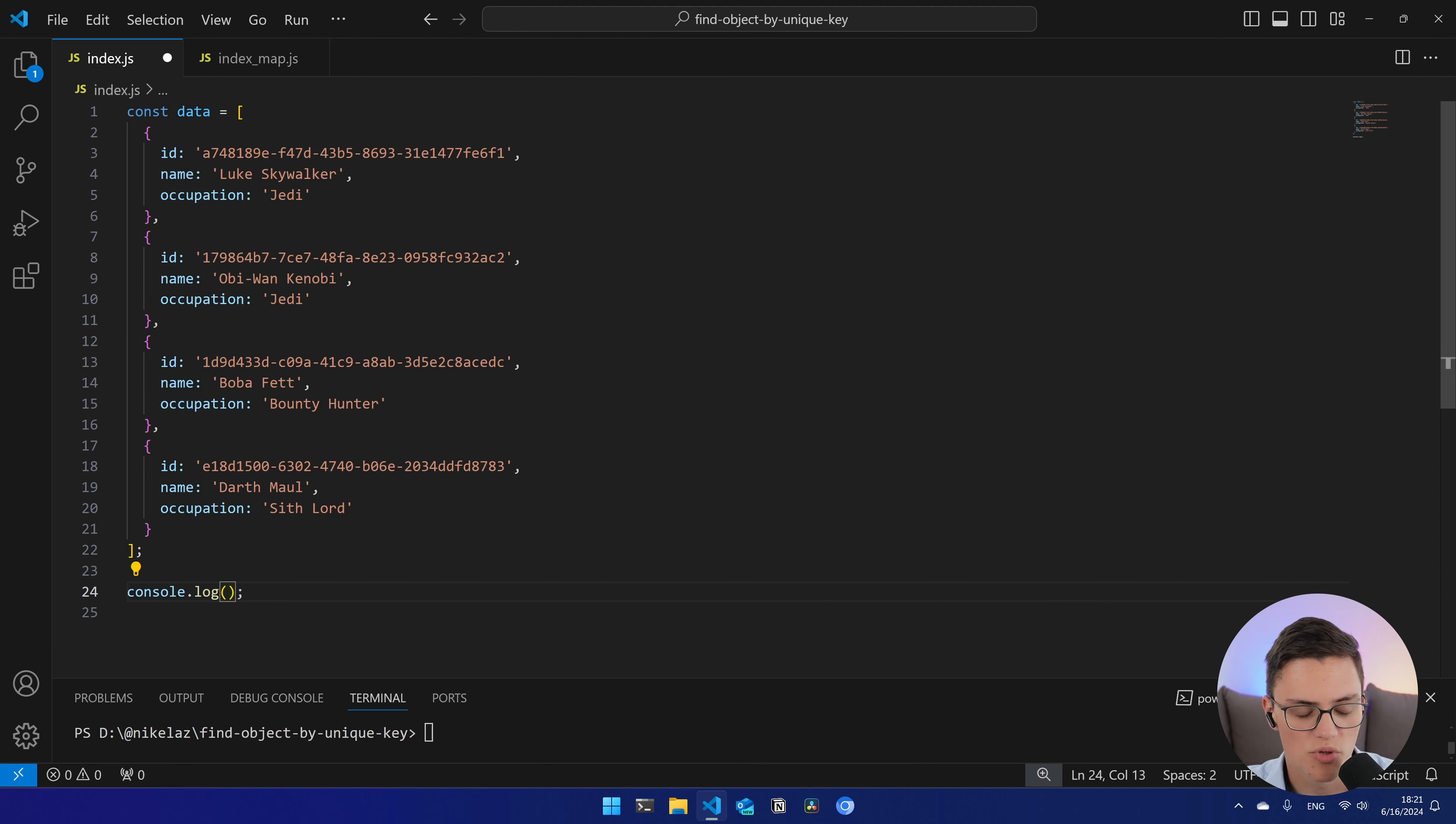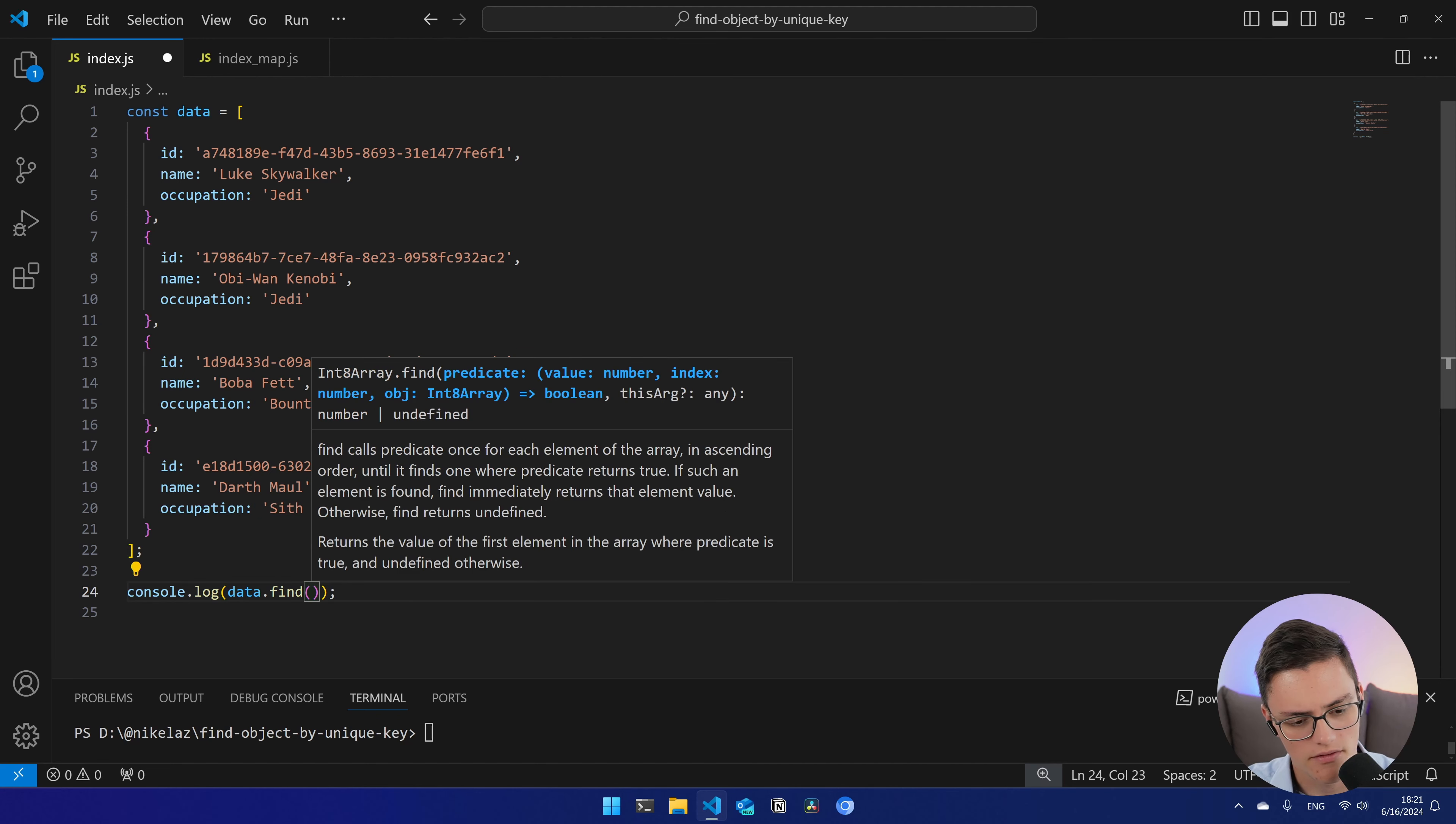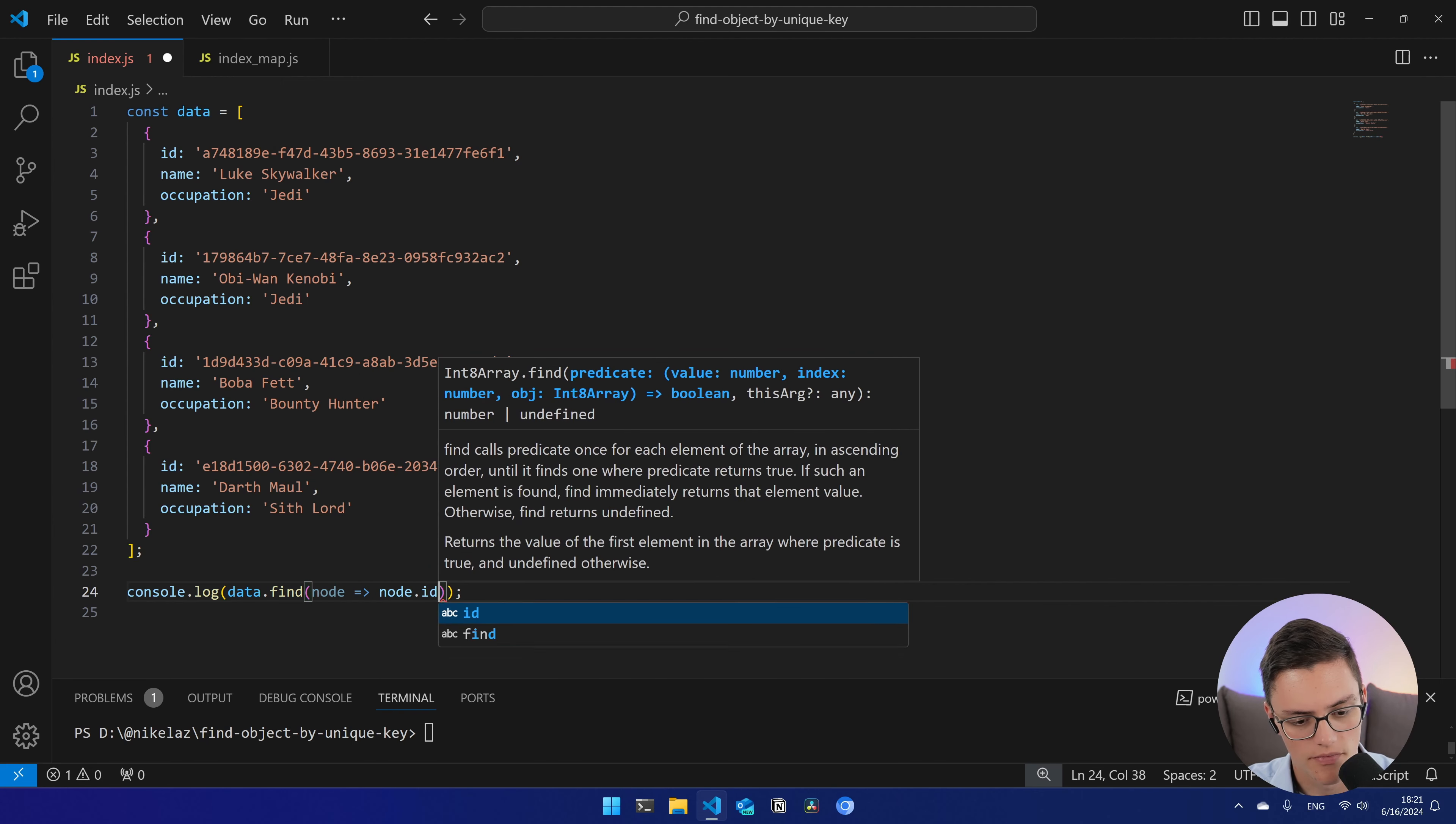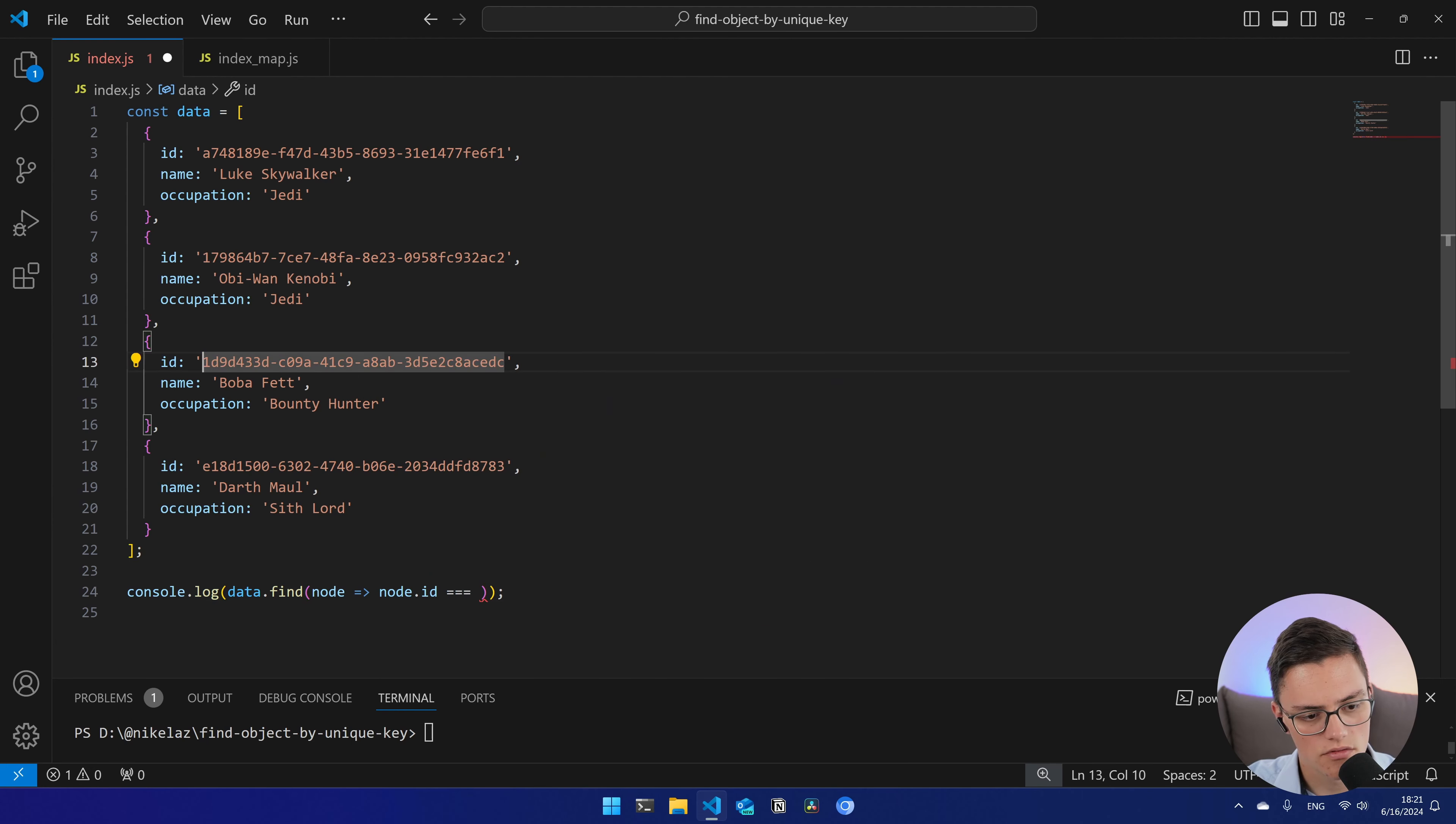So let's work with a specific example. Here in JavaScript we have an array of objects, which is frequently what you receive from a database. This object has an ID, name, and occupation, just some random fields, something to work with.